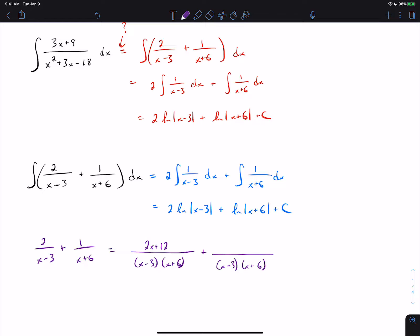Multiplying top and bottom by x plus 6 gets us 2x plus 12 in the numerator. For the second fraction, we multiply the numerator and denominator by x minus 3. When we combine those, we get 3x plus 9 over — and you'd normally leave that factored in the bottom — but if we multiply it out, we get x squared plus 3x minus 18, which then matches the problem that we had to begin with.